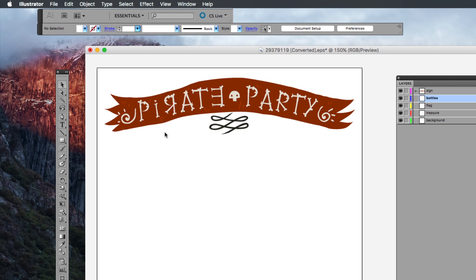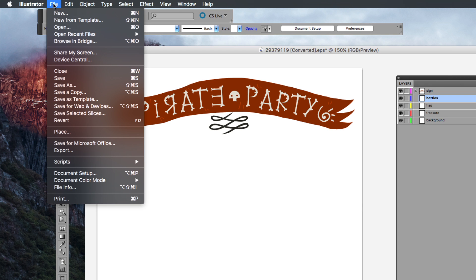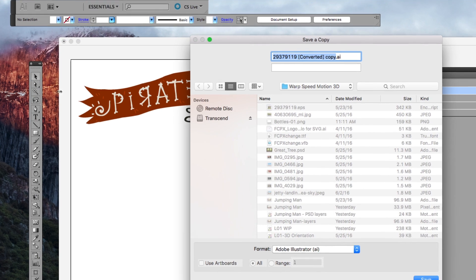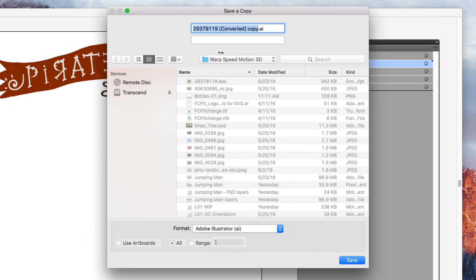From here, from the file menu, I'm going to go down to save a copy. This will create a copy of my work with just this element. I'll call it banner. In this case, I'm not able to check the use artboards checkbox. We'll see the impact on that in a moment, and I'll press save.